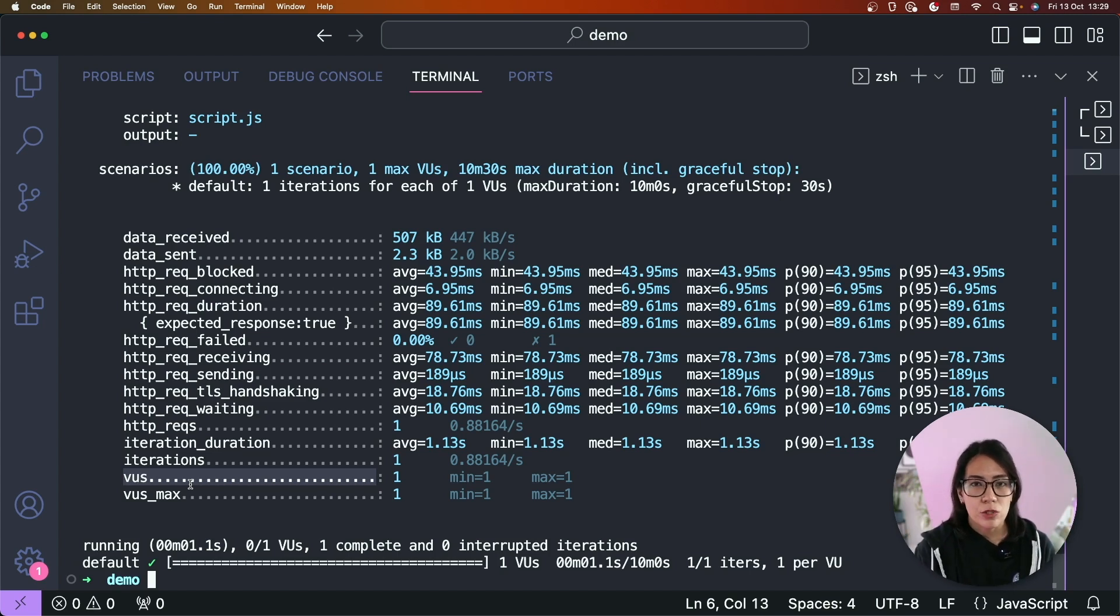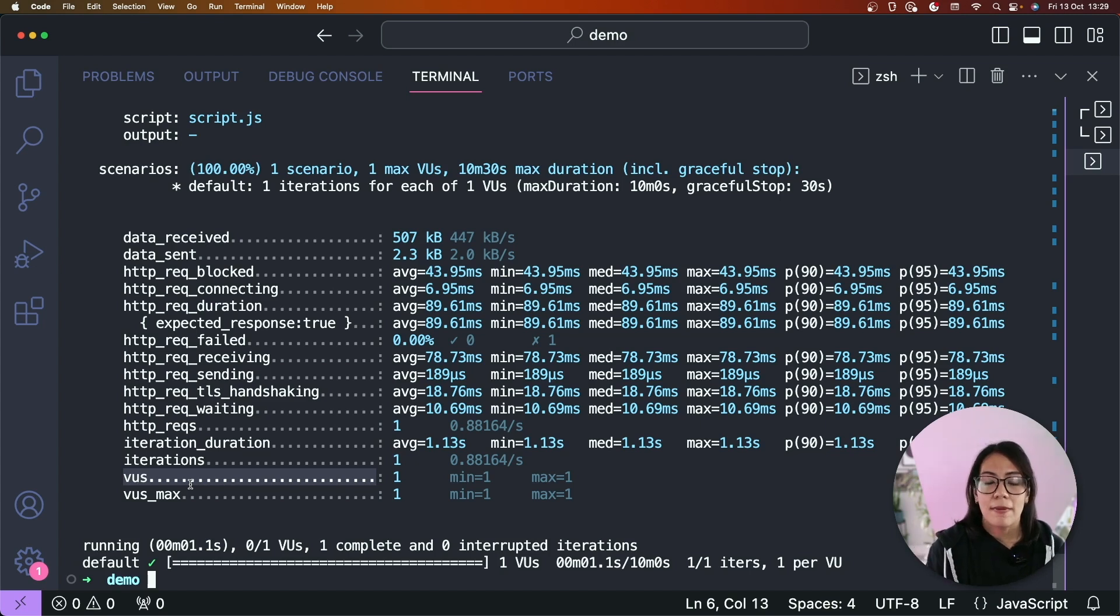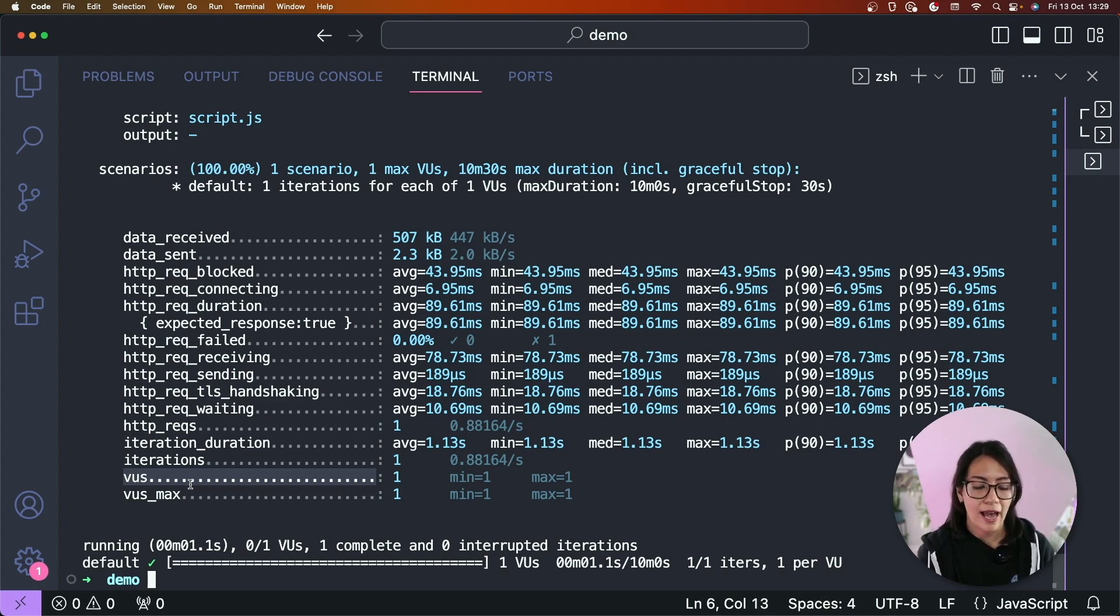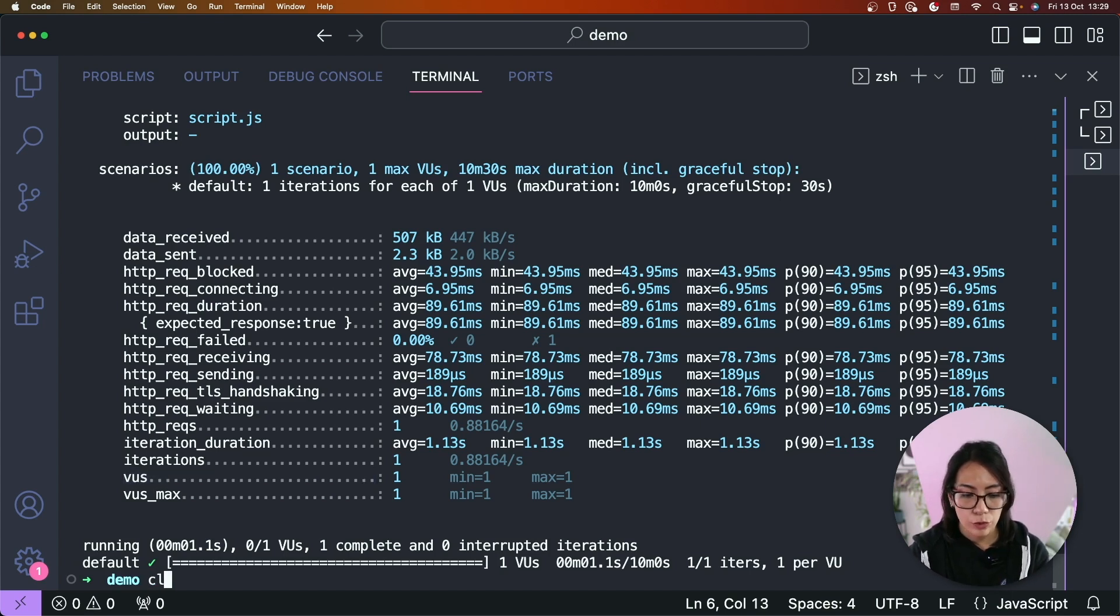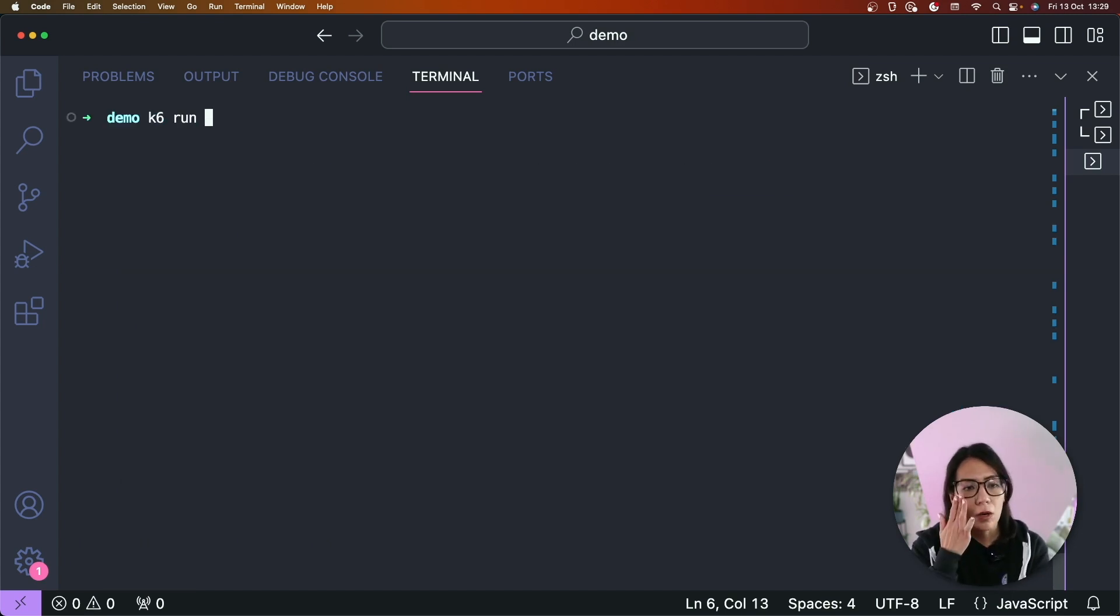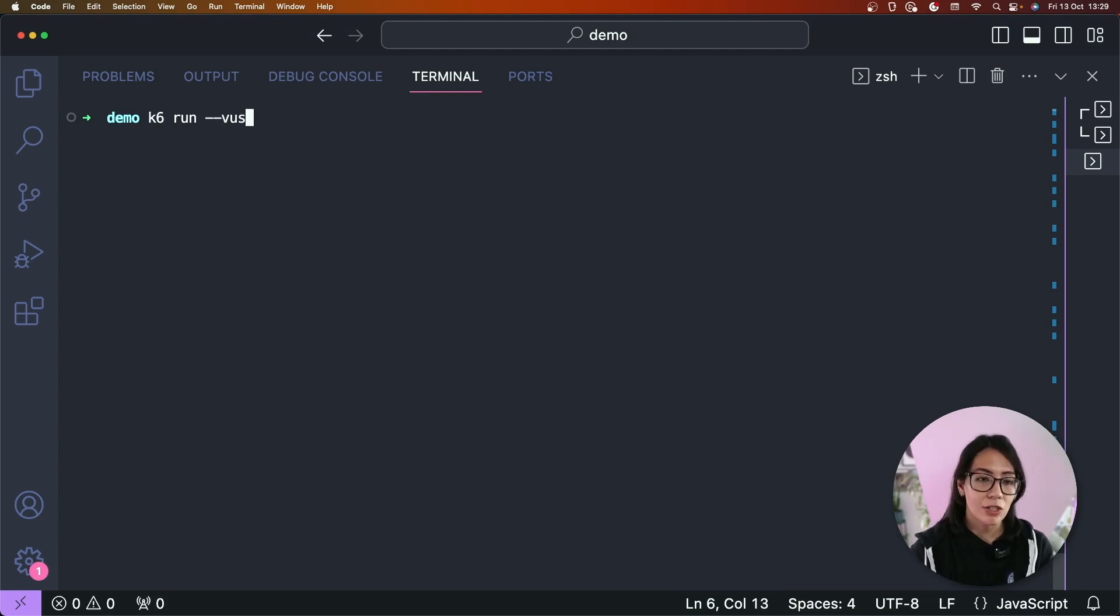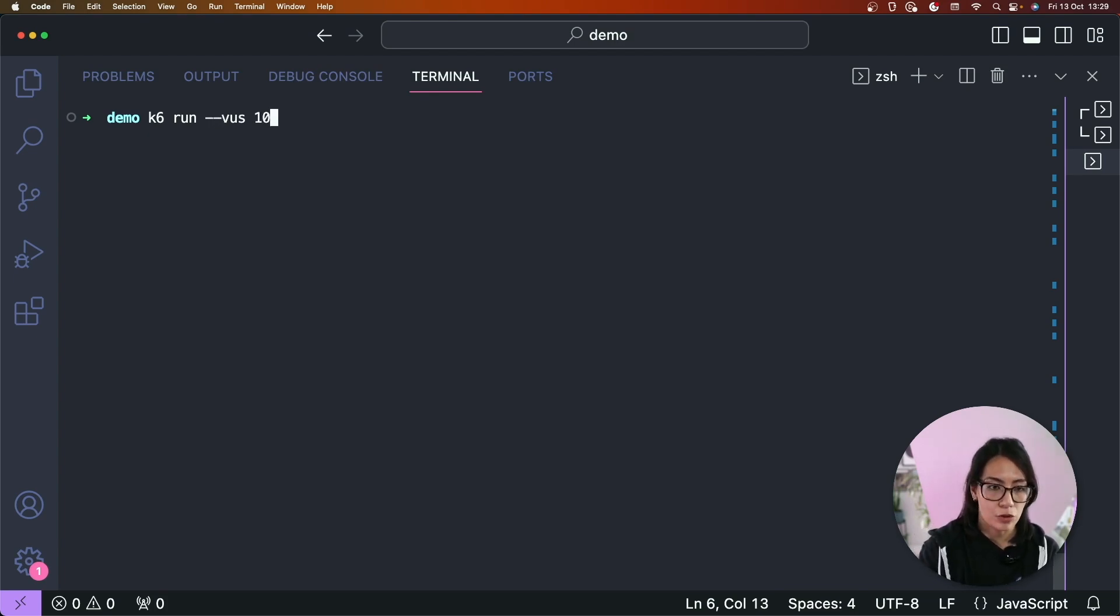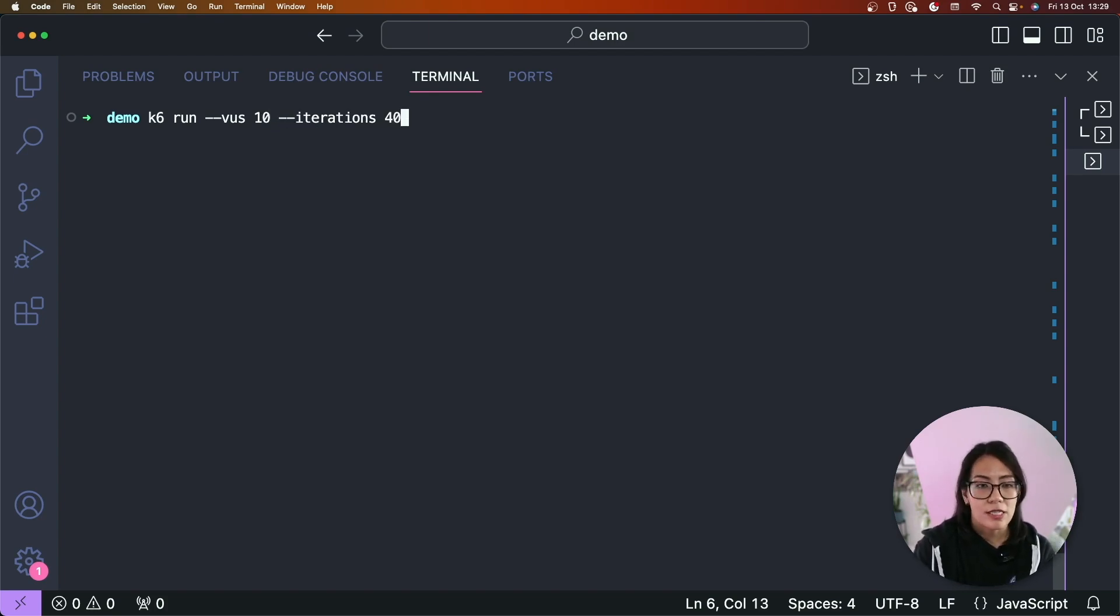Now this script is very simple, so let's spice things up a bit. Let's say I want to increase my configuration so I can have additional virtual users and increase iteration. To do that, I can use the same k6 run command but this time I'm going to pass additional flags. The first flag is for the virtual user which I'm going to set to 10 and the second flag is for the iterations which I'll set to 40.